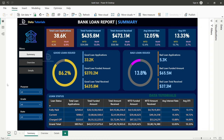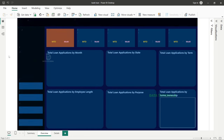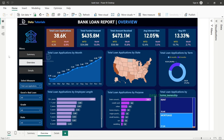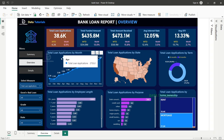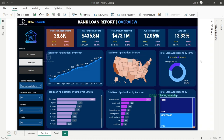Navigation buttons allow movement between dashboards. Clicking the Overview button takes you to the second dashboard — the Bank Loan Report Overview — where you deep dive into the data at a granular level and generate insights. The header KPIs remain constant across dashboards.